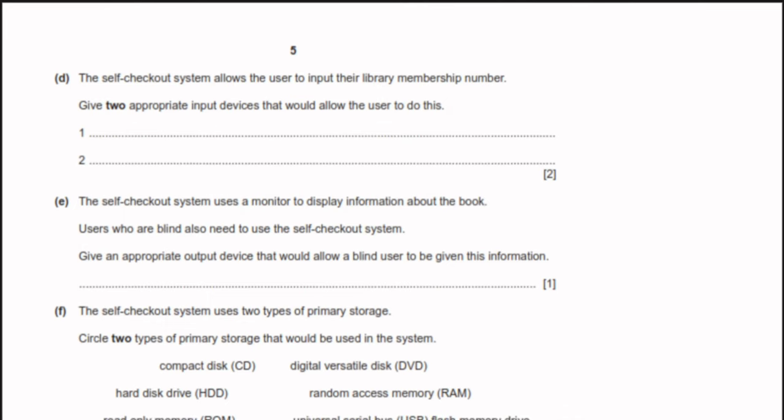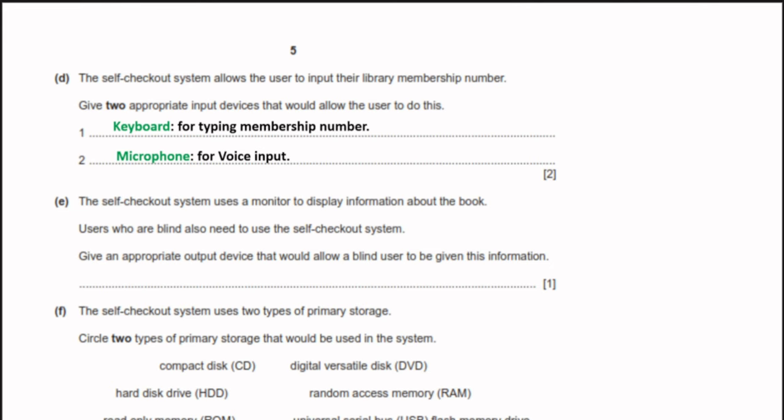The self-checkout system allows the user to input their library membership number. Give two appropriate input devices: one could be a keyboard for typing the membership number, and the second could be a microphone for voice input, where the user speaks their number and it is automatically typed.